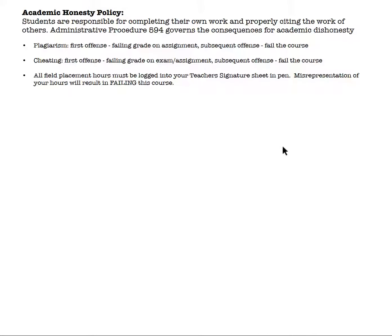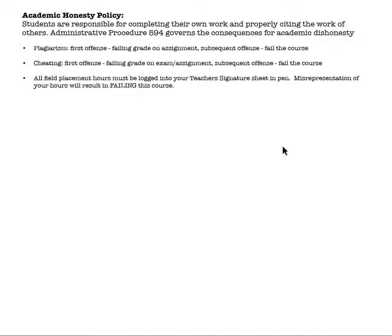Within our course, we have an academic honesty policy — the same as all of HACC. If you plagiarize an assignment, you will fail it, and if you plagiarize twice, you'll fail the course. The same is true with cheating. Also, for your field placement hours, you must log them into your teacher signature sheet in PEN, and they must be signed. Misrepresentation of your hours will mean you fail this course, so please make sure you are honest about the time you're spending in the field.